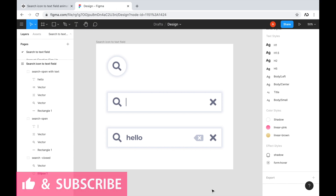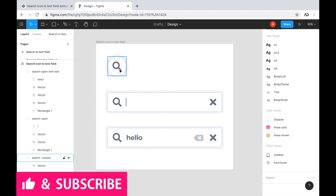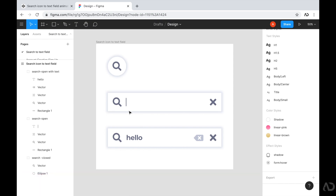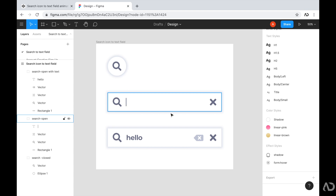I'm opening up the design file for this project so we can see what we're going to build. I want the landing state to include the SVG for the search icon and appear like a button. When the user taps on it, I want the input field to expand and keep focus on that element so the user can start typing right away. If the user clicks the close button, it brings them back to the initial state.